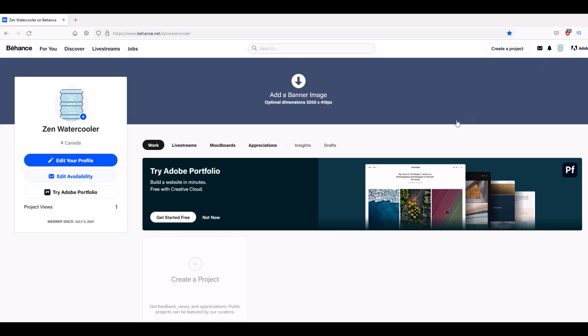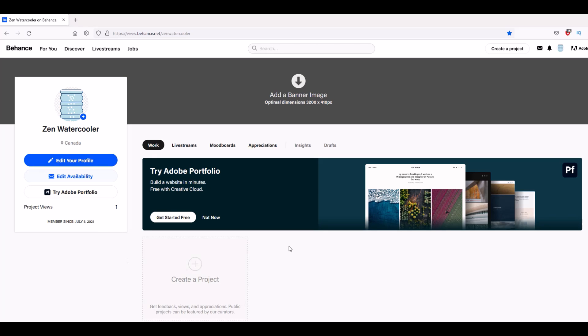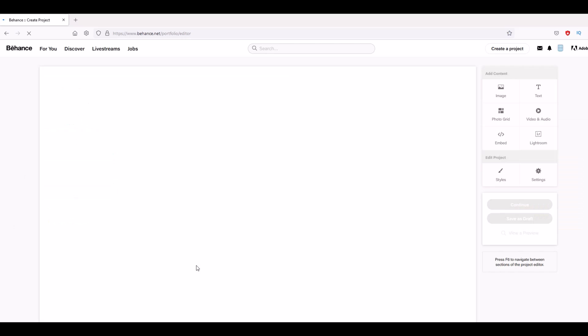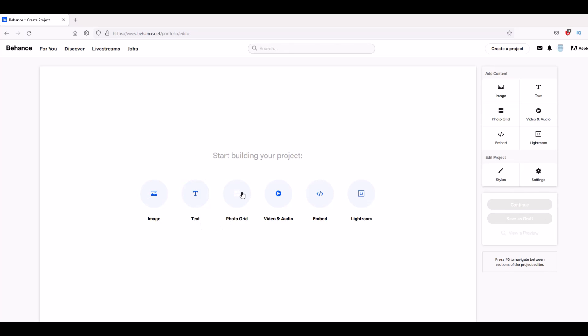I've just logged in and now it gives me an option to add my banner image at the top. I've added a little graphic here for myself. You've got a profile option where you can edit your profile. At the very bottom here you can see it says 'create a project' - that's what I'm going to do. I can add image, text, photo grid, video, or audio. I'm going to click 'add image' and upload some images to the Behance website.